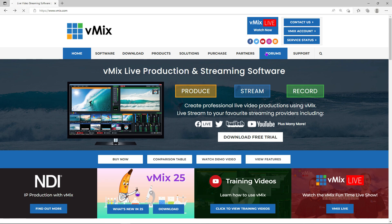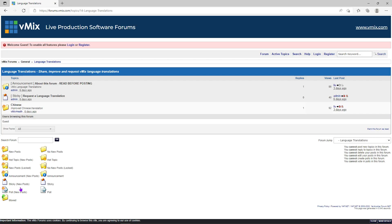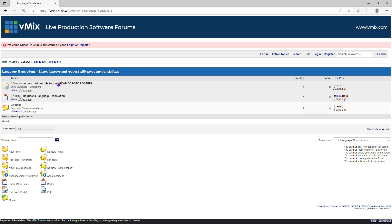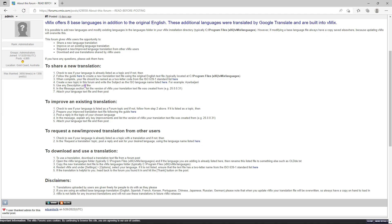In the vMix forums, there's a language translation section that explains how to do all this in more detail. It also covers how to upload your translations to the forum to share with others, how to download and save a translation from the forums, and how to request a new translation from other vMix users.